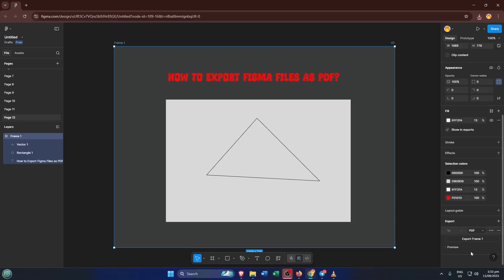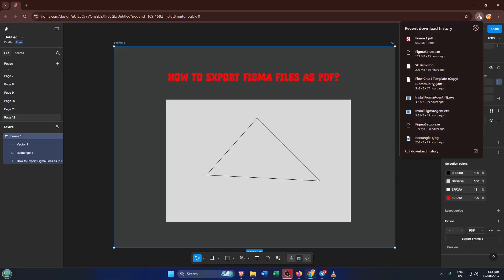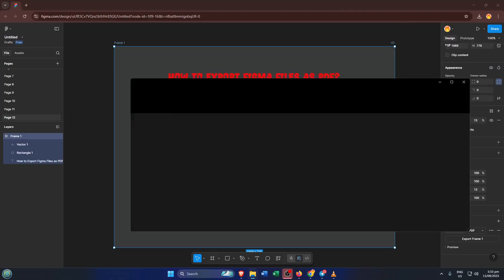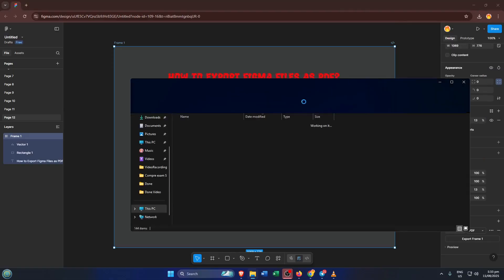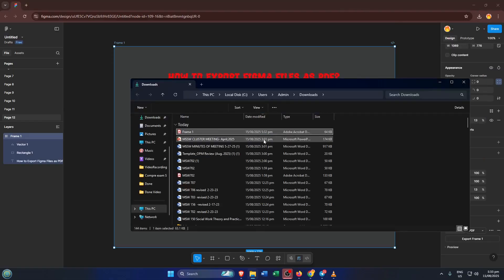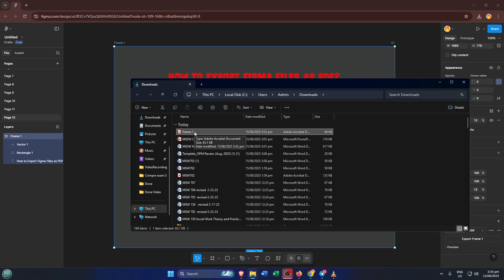With PDF selected, all that's left to do is click the export button one more time. If your design is a bit complex or has lots of layers, don't worry if this takes a few moments. Figma is just making sure your export looks perfect. When the save dialog pops up on your computer, choose the folder where you want to keep your new PDF, give it a file name you'll remember, and hit save.